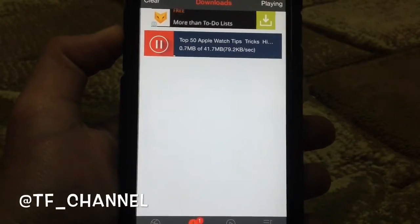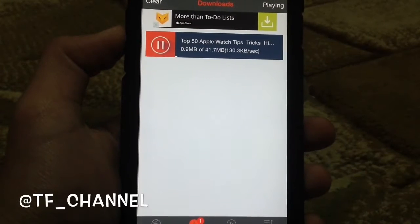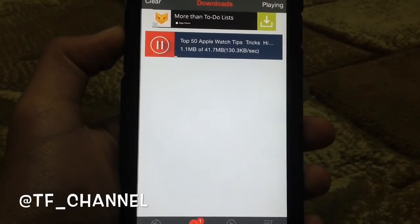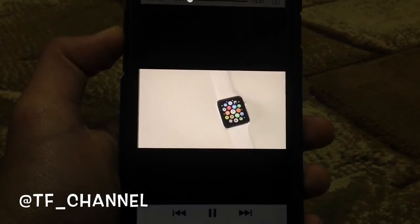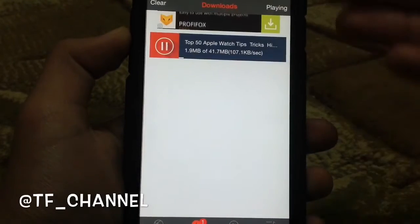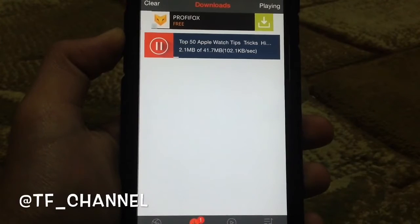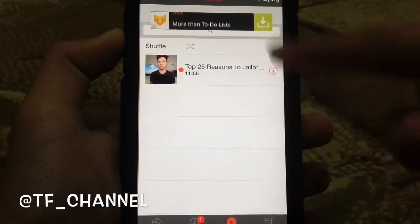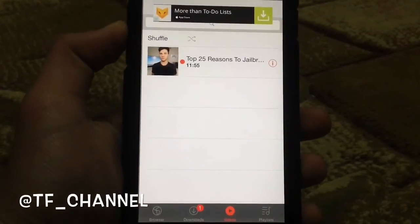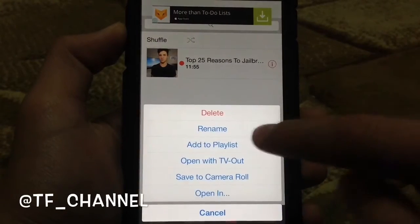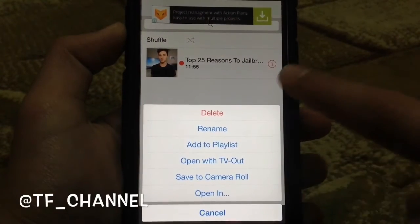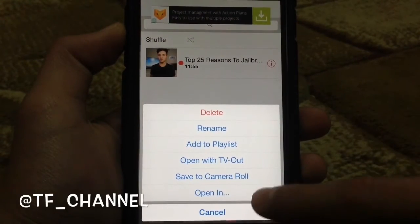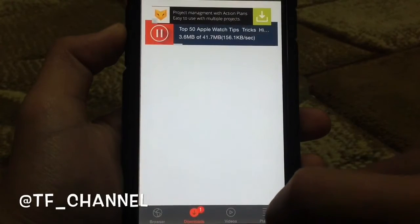I chose another video here, and as you can see, it started downloading. Once it's done, it will appear in this list right here in the Videos tab. You can tap here and save it to your camera roll, just like what I did with this one. So that's how it works once it's done.